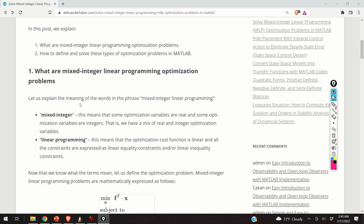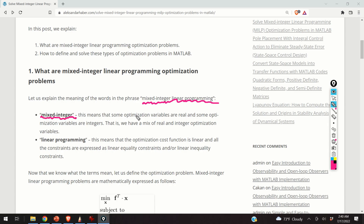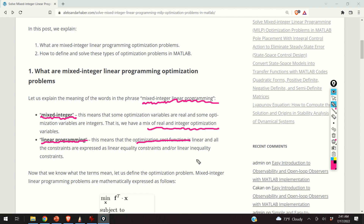We will start by explaining the meaning of the words in the phrase mixed integer linear programming. Mixed integer means that some optimization variables are real and some are integers — that is, we have a mix of real and integer optimization variables. Linear programming means that the optimization cost function is linear and that all constraints are expressed as linear equality constraints and/or linear inequality constraints.